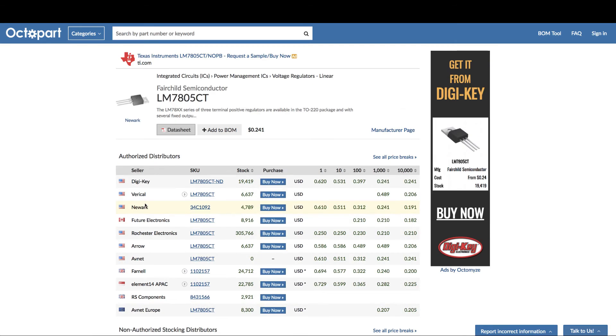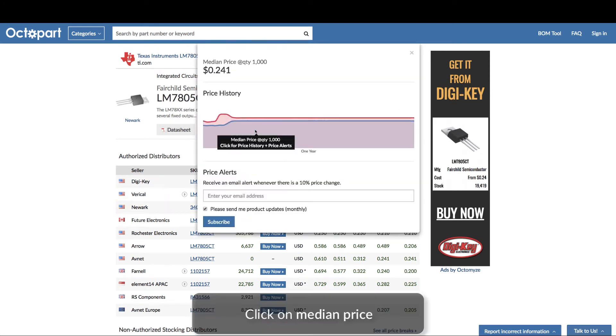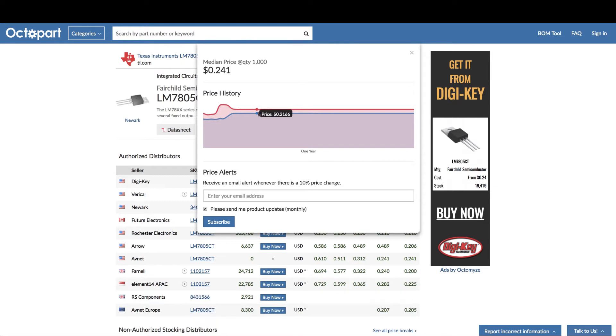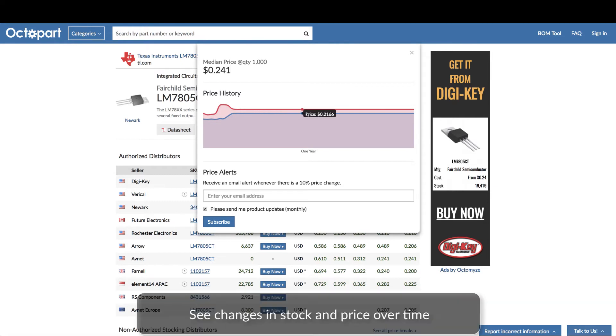If you are curious about how a part's price and stock have changed over time, click on the median price to see graphs that illustrate historical changes.